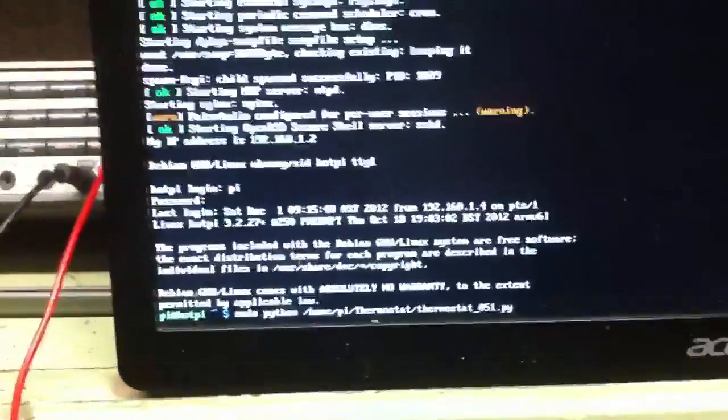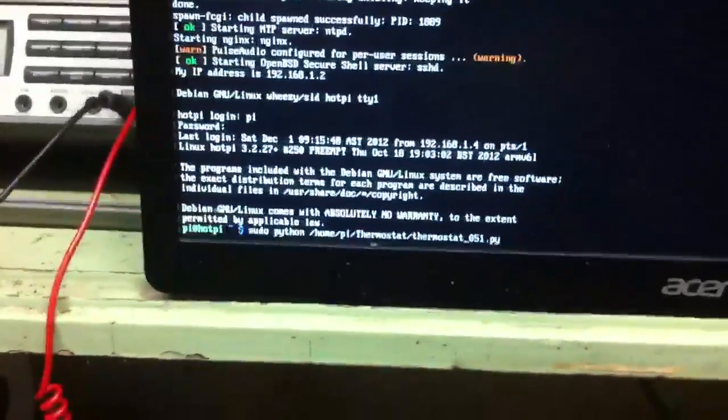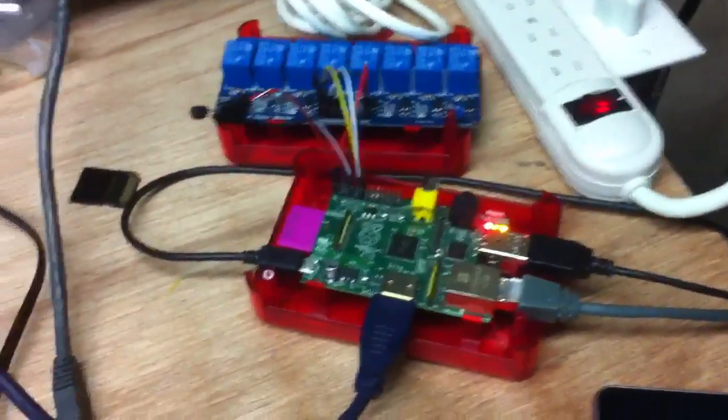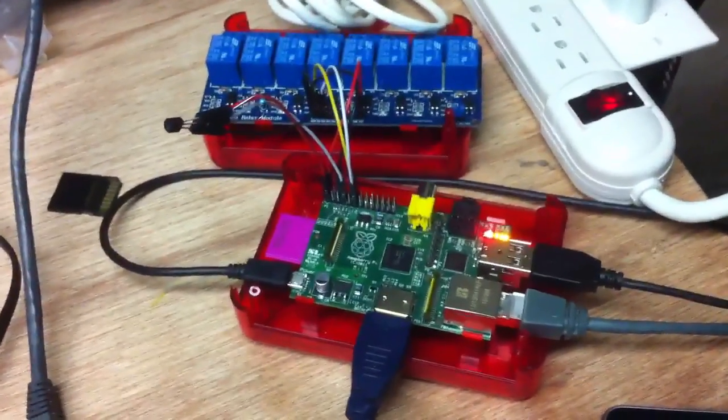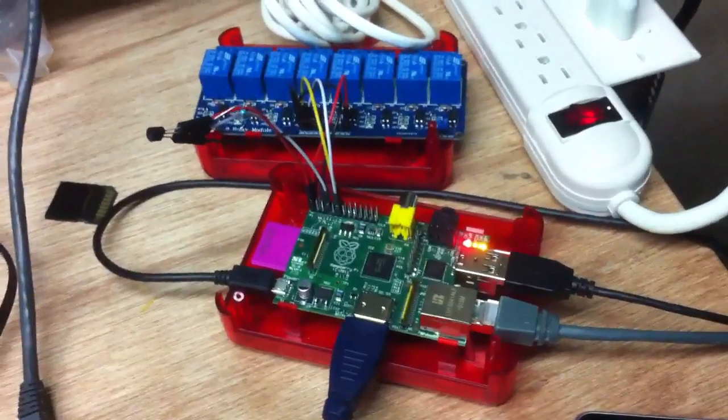Hi again everybody. I wanted to give you an update on how my thermostat is going. Basically, I've been doing some script editing — Python script. Not much has changed with the hardware. I'm still waiting for a few more things to come in before I can actually hook it up to the furnace.